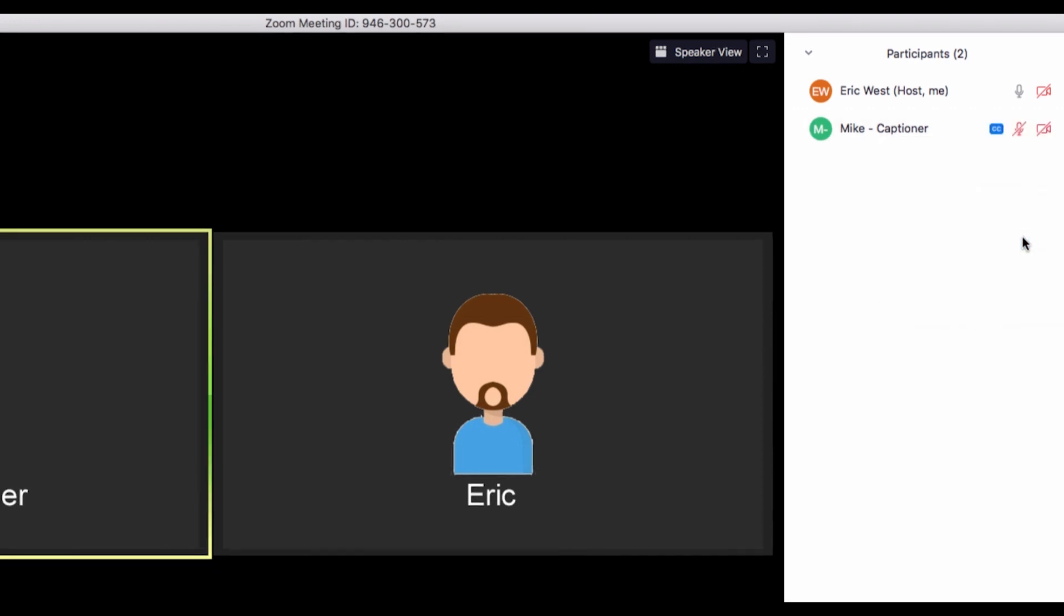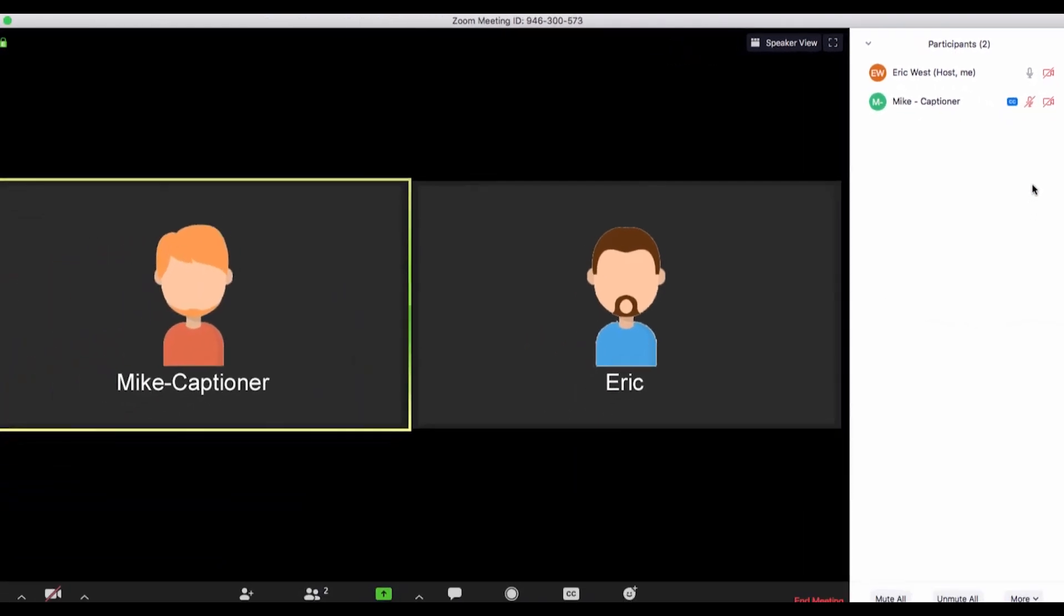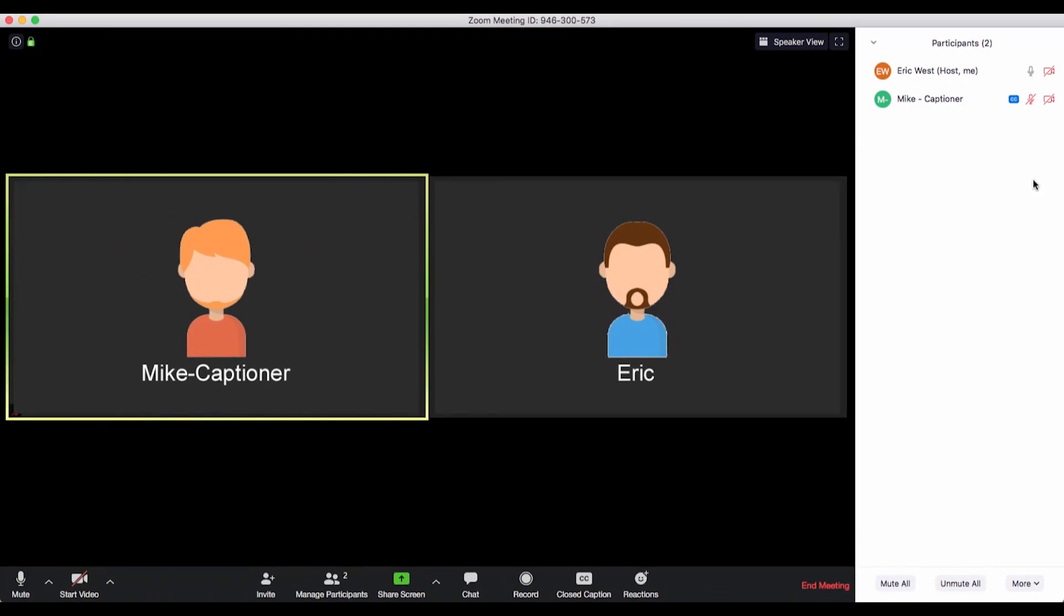This will assign captioning responsibilities, allowing those participants who would like to view captioning to click on the closed caption button in Zoom and view captions.